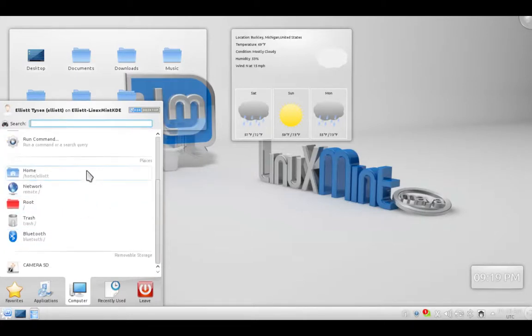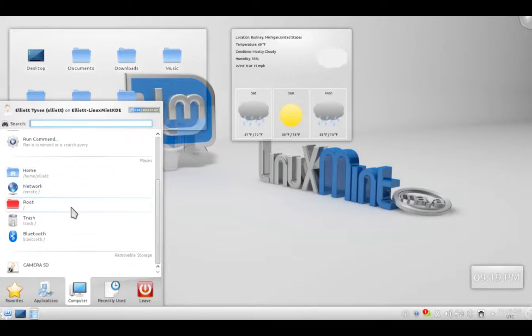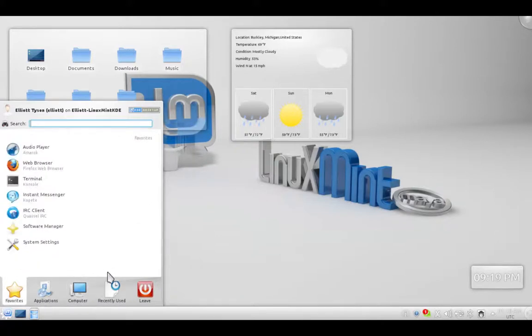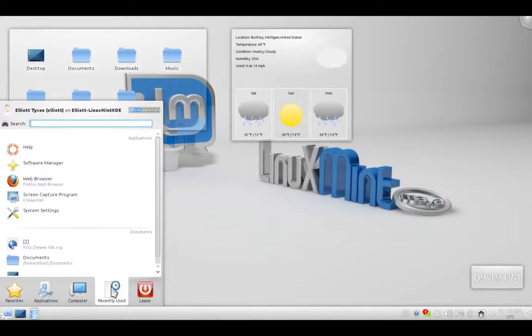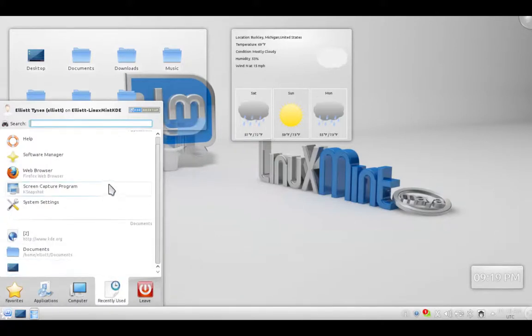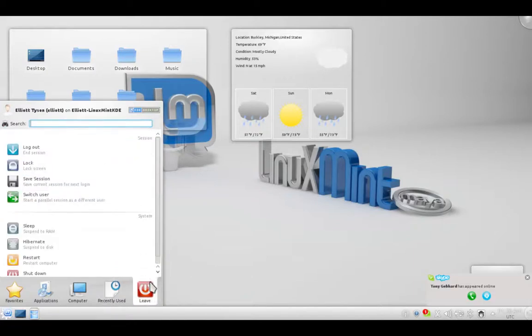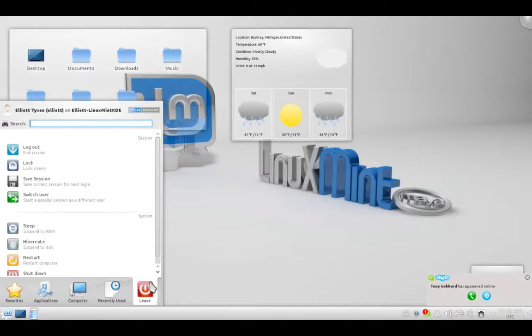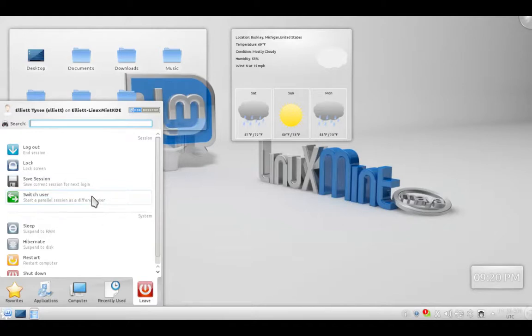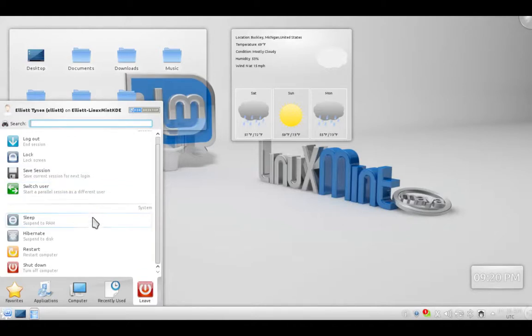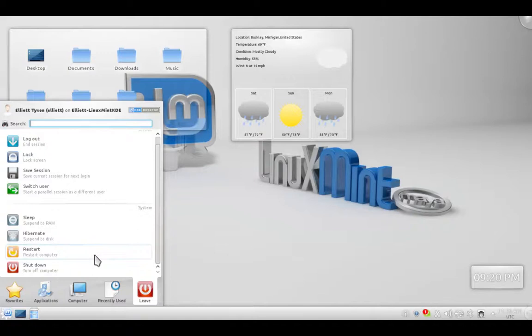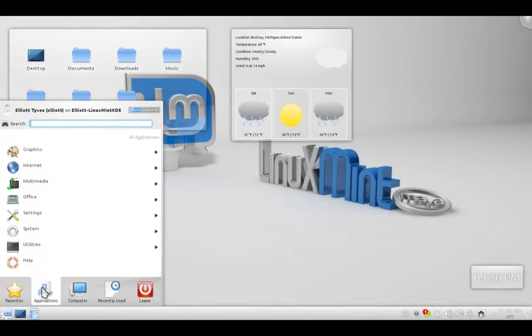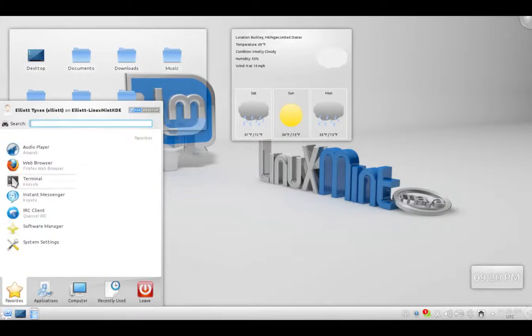With that, we have some of our common locations on the computer, such as your Home Directory, Networks, Root, Trash, and Bluetooth. Below that is all our removable devices. Right now I just have my SD Card. The next tab is Recently Used. It just shows some of the apps and devices and folders you've recently been in. And the final tab, one of the most important ones, where you can log out, lock, save your session, switch users, put the computer to sleep or hibernation, restart your computer, or shut it down. From anywhere in this menu you can also search for anything you want, like apps or documents.